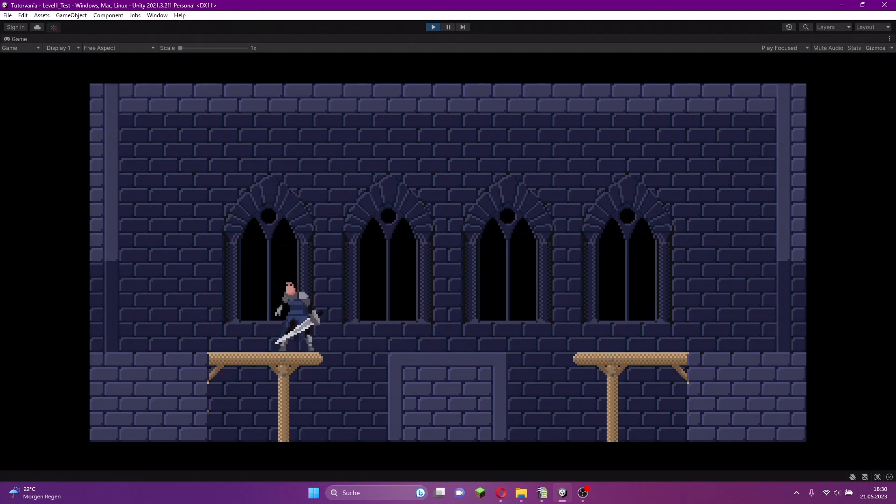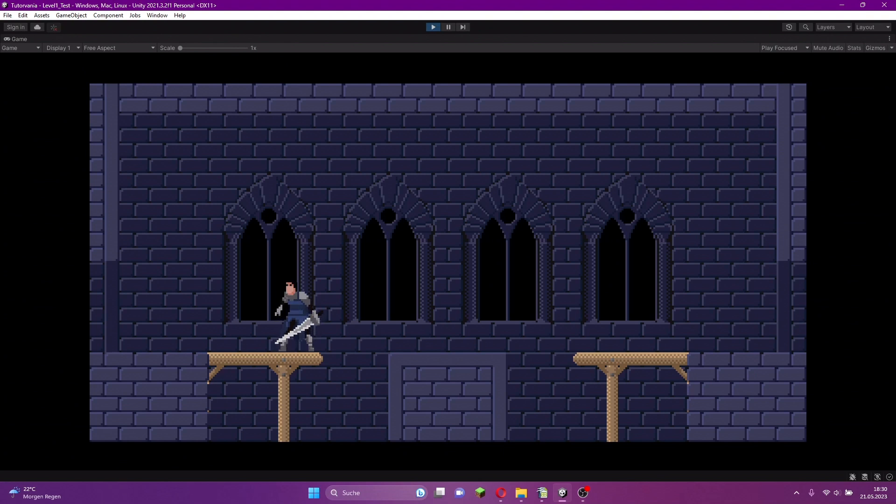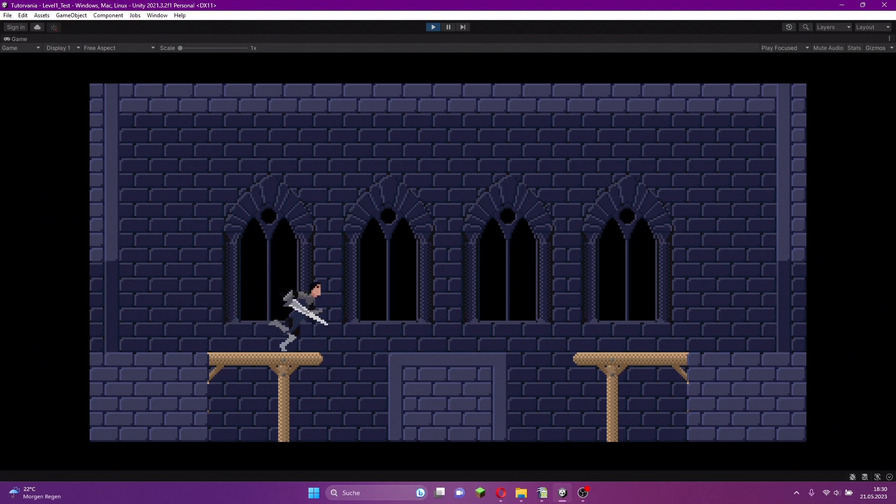Hello, welcome to a new episode of my tutorial on how to create a Metroidvania game in Unity. Today I want to show you how to create some sort of fog of war.